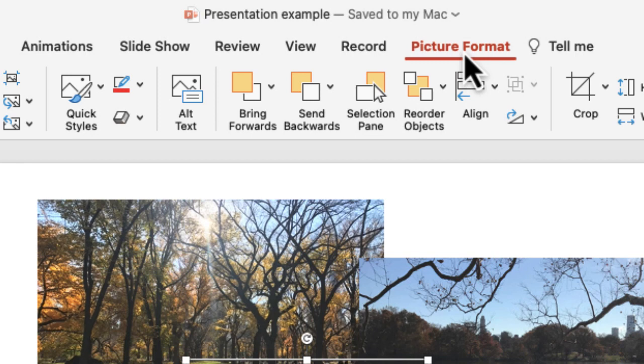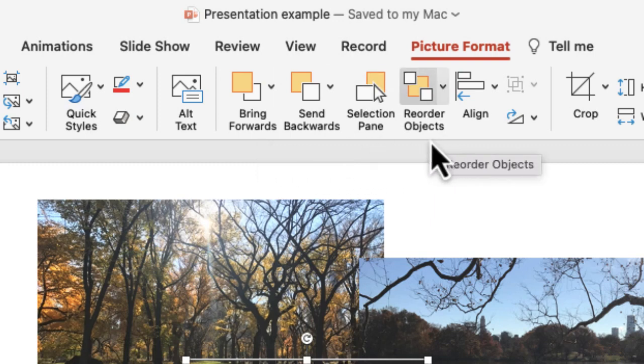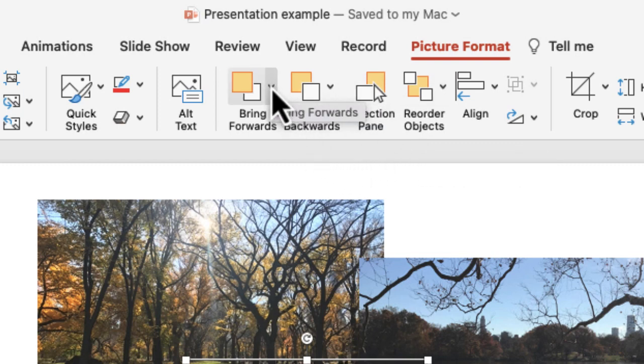So I'm going to have a few options here. I can bring it forward, send it backwards, use a selection pane or reorder objects, and they've all got drop downs on them as well.